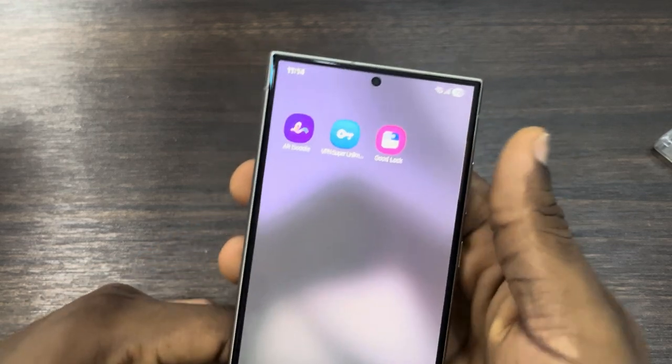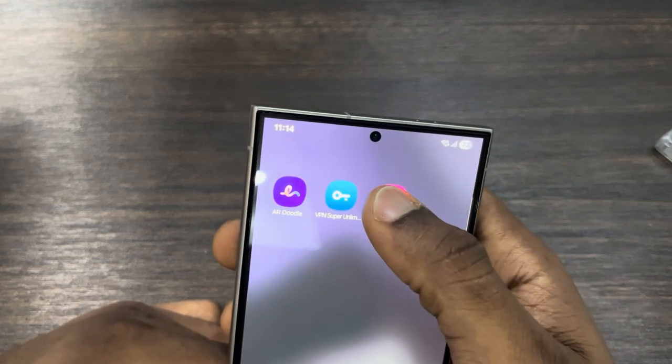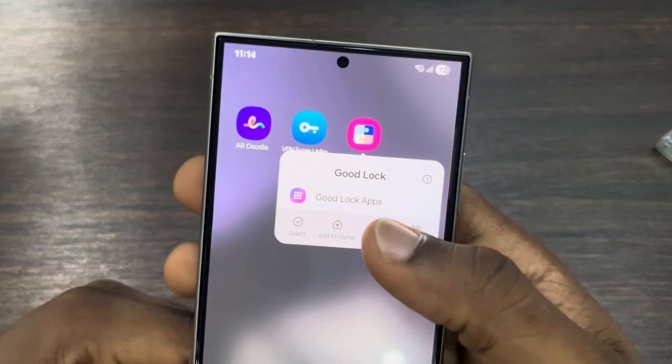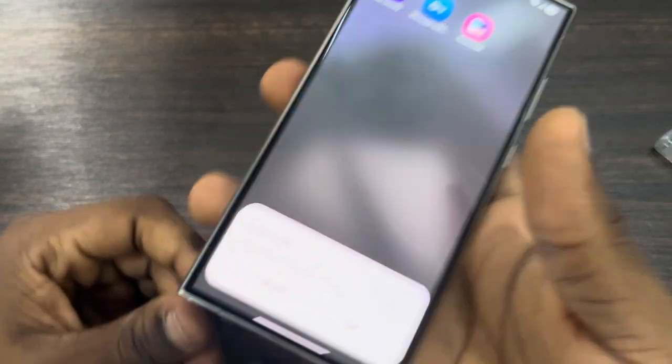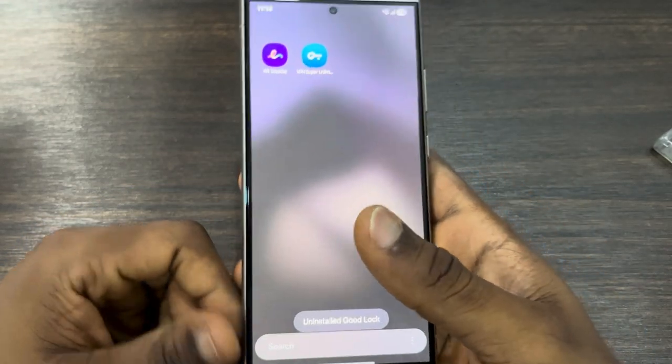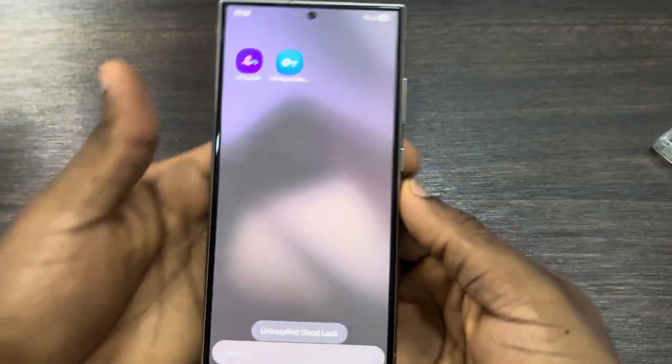The first thing is to uninstall the app. Long-click on it, click on Uninstall, and click OK.